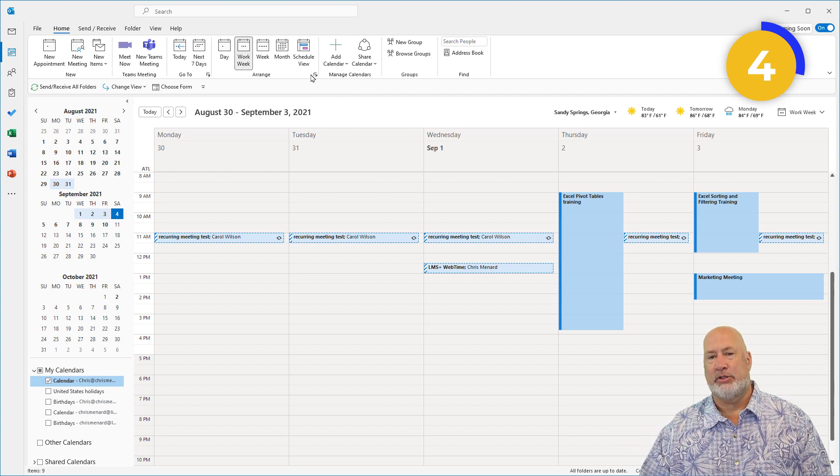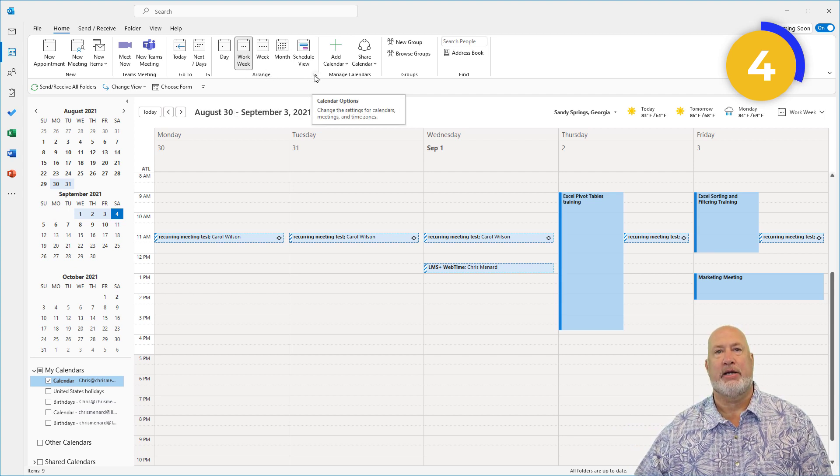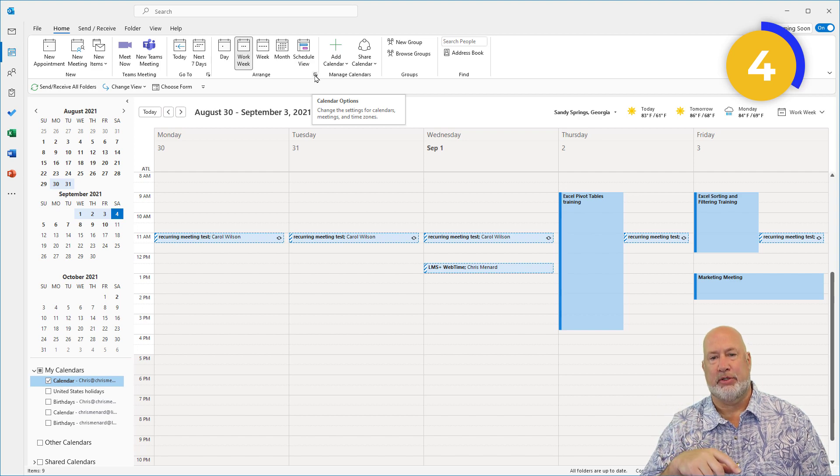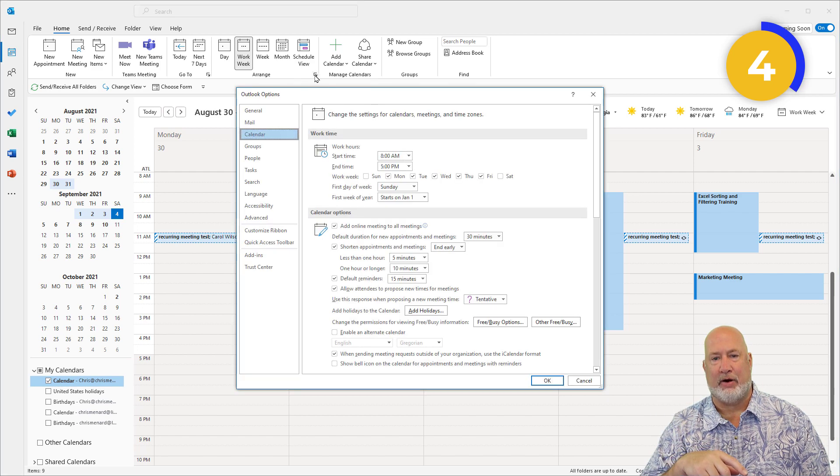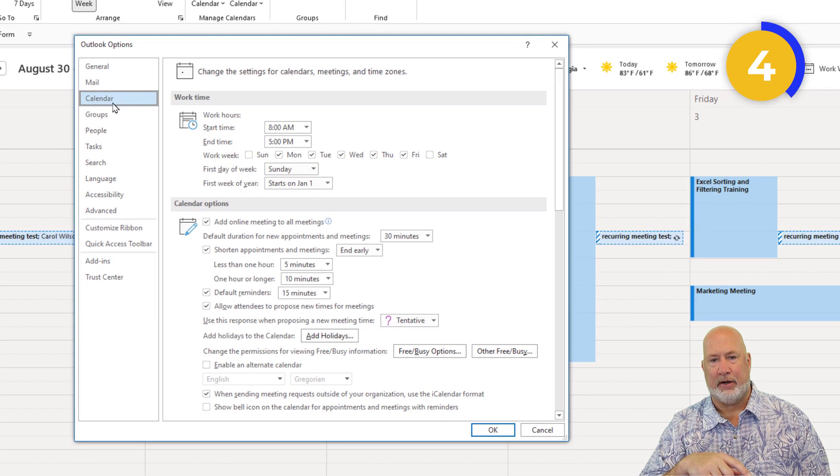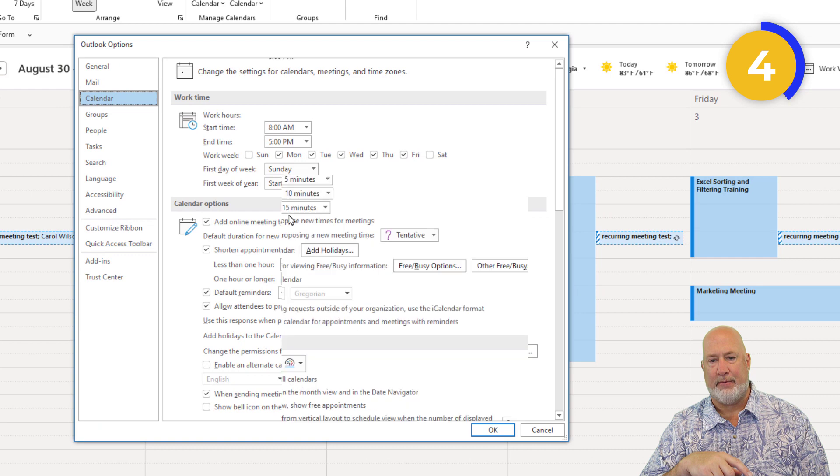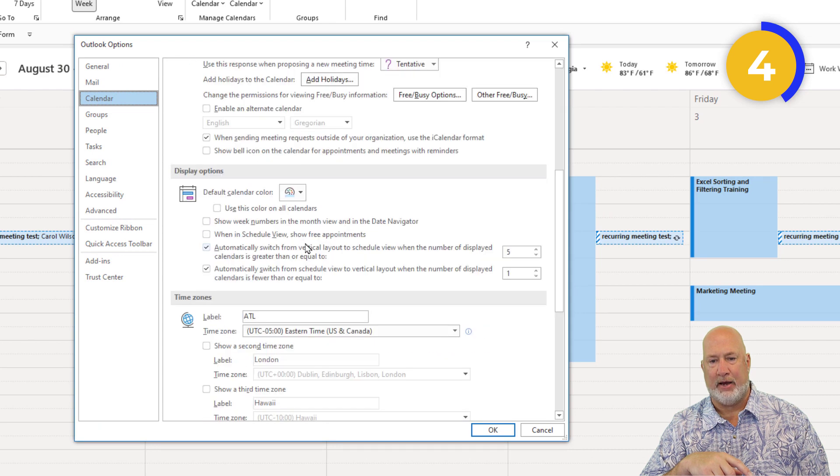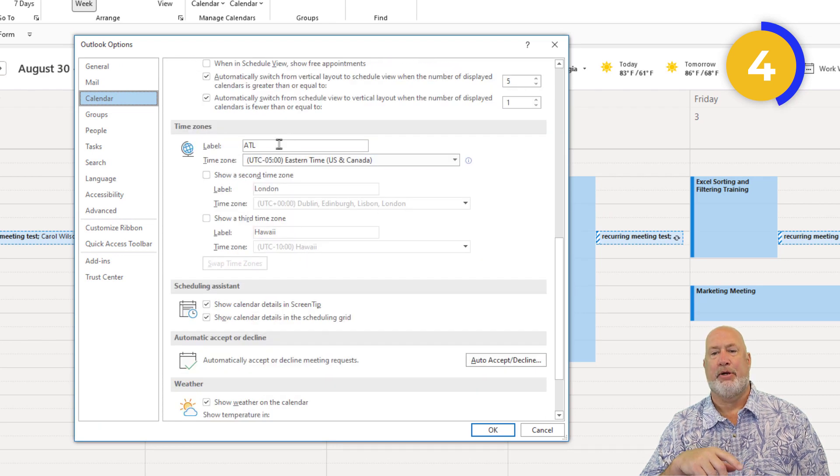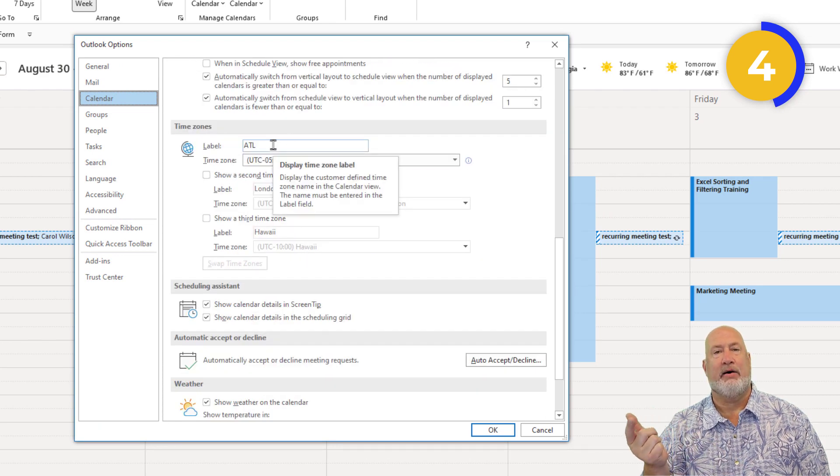To quickly get here, I'm going to add two more time zones. Come here to calendar options. There I go right there. Scroll down.